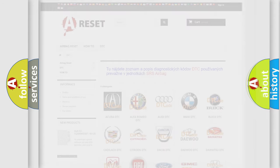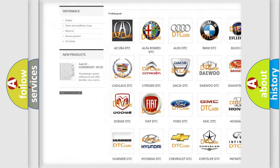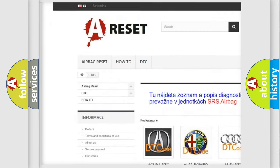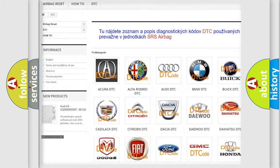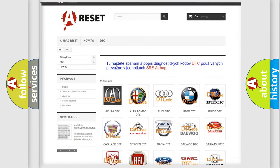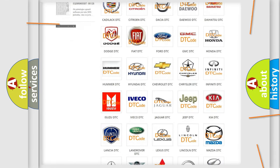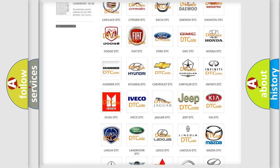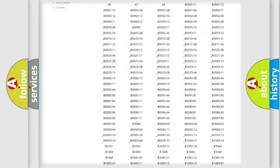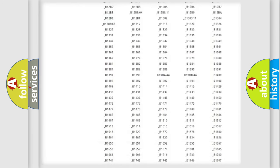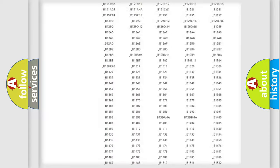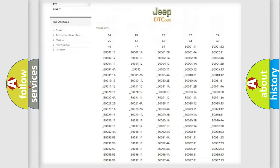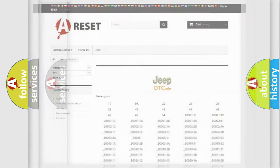Our website airbagreset.sk produces useful videos for you. You do not have to go through the OBD2 protocol anymore to know how to troubleshoot any car breakdown. You will find all the diagnostic codes that can be diagnosed in Jeep vehicles. Also many other useful things.